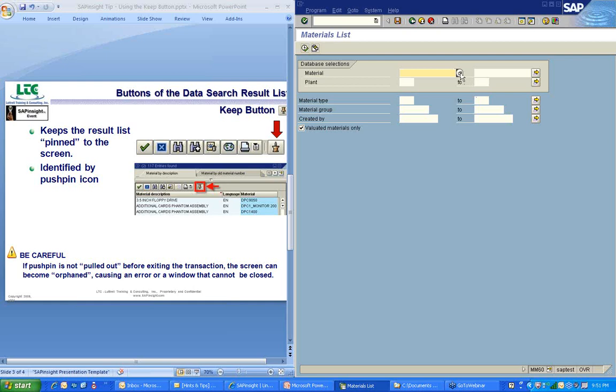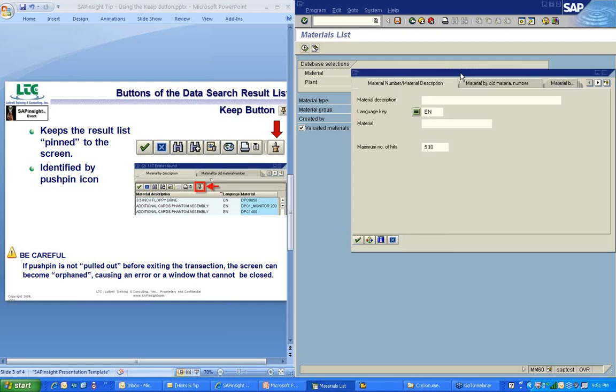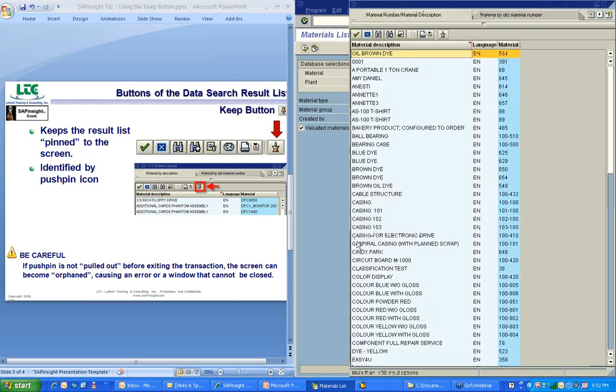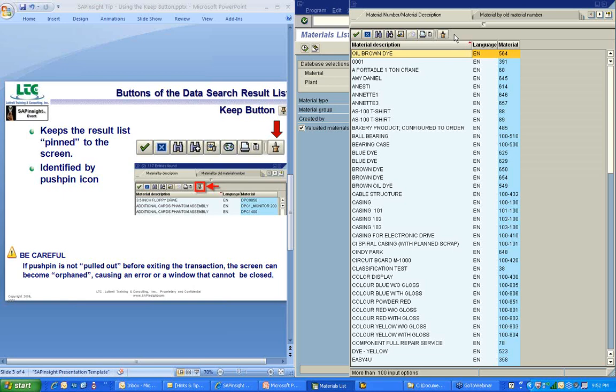I'll click on that match code button and that's going to get me to my search criteria screen. SAP's saying to me, hey, there's a lot of material information out there in the database, so you need to tell me a little bit more about the material that you're looking for. I'll change the maximum number of hits to 100 and leave the material description blank. I'm going to click on the start search button and it's going to come back with a listing of data. If you go all the way to the top of this screen, you're going to see a toolbar and the far right button is the button that we're looking for and that's called the keep button.